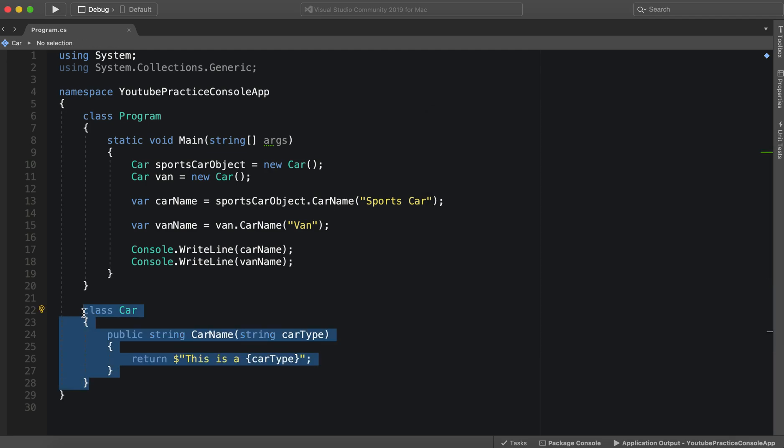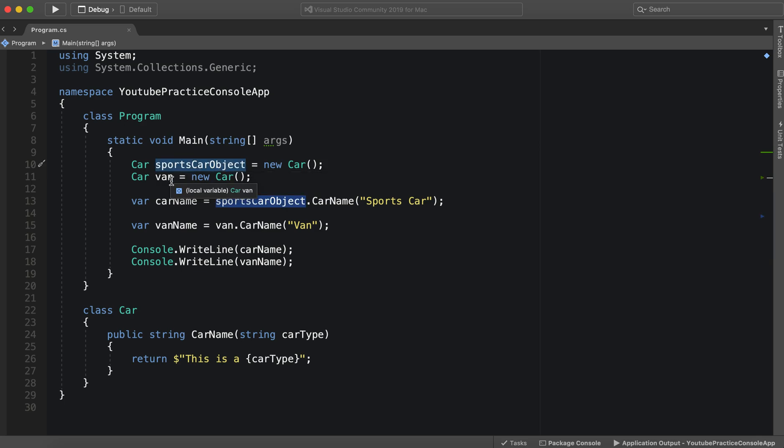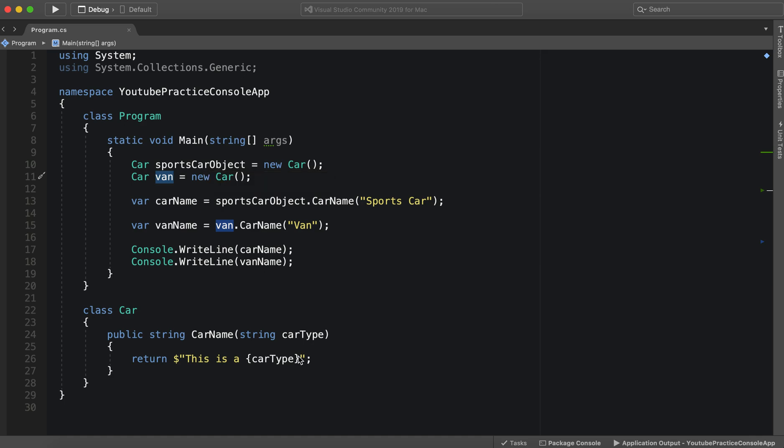This is just a blueprint, and every time we hit new it creates a brand new, fresh version of Car for us. And sportsCarObject and vanObject are completely different. They do not rely on each other in any way. They're two separate objects, so we can manipulate them without harming the other.